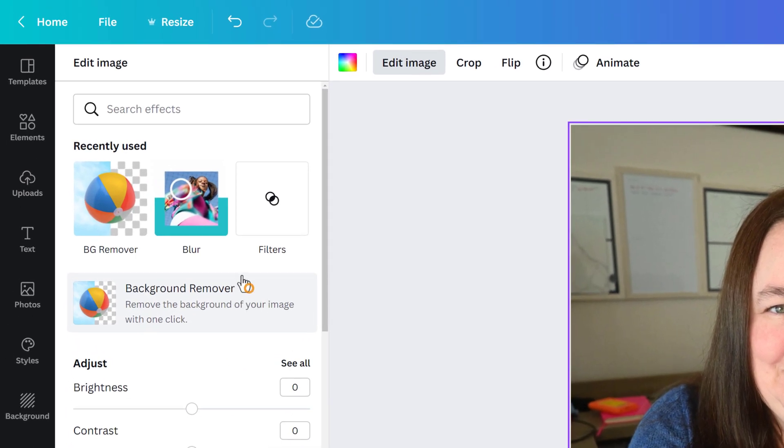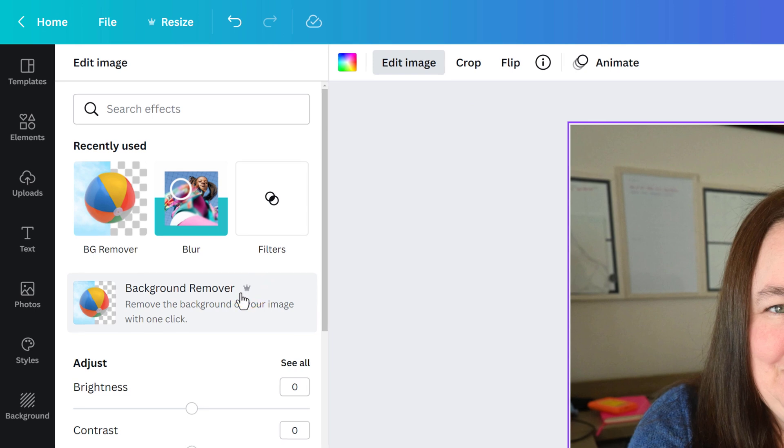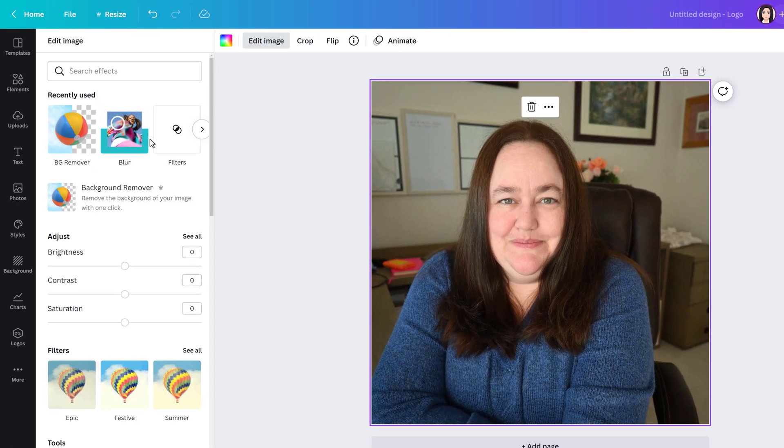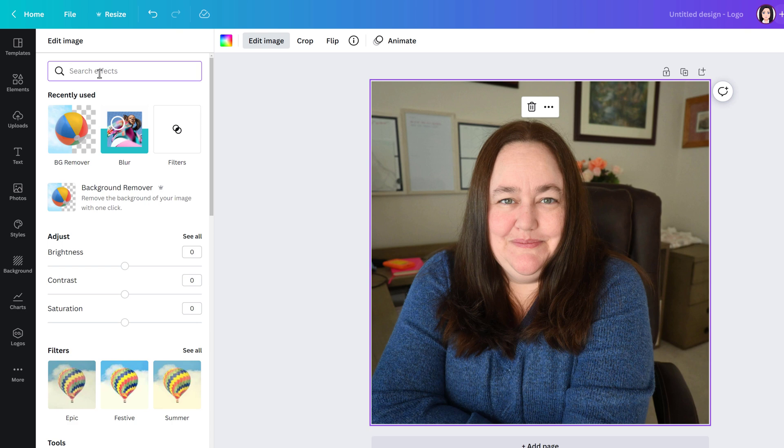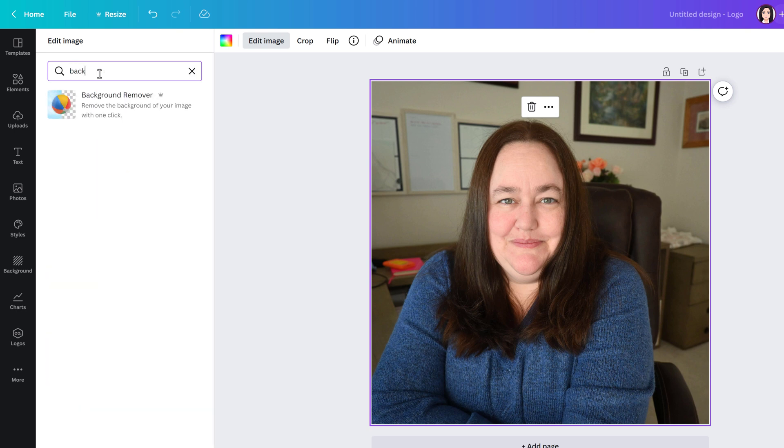You see this little crown which means this is a paid Canva Pro feature. If you have a paid Canva subscription and you still don't see background remover, go to search effects and type in background and that will pull it up for you.